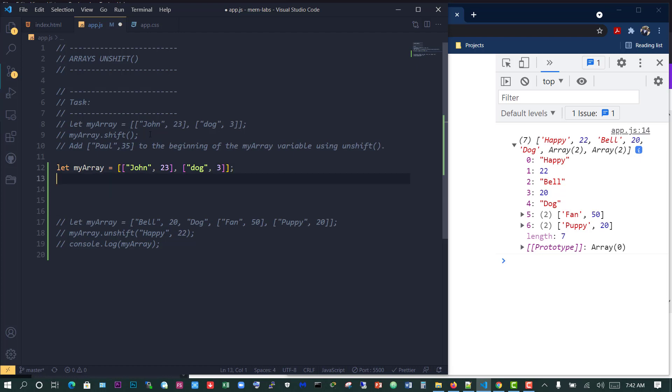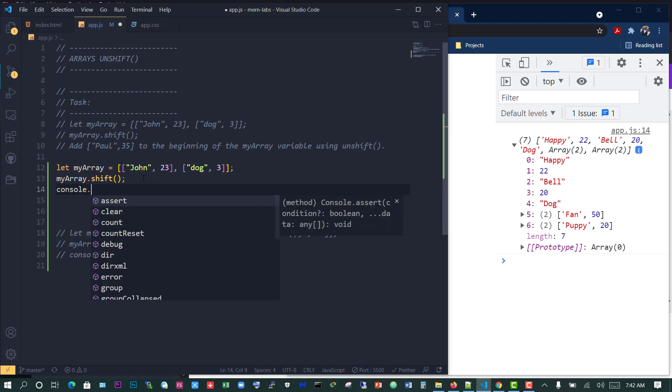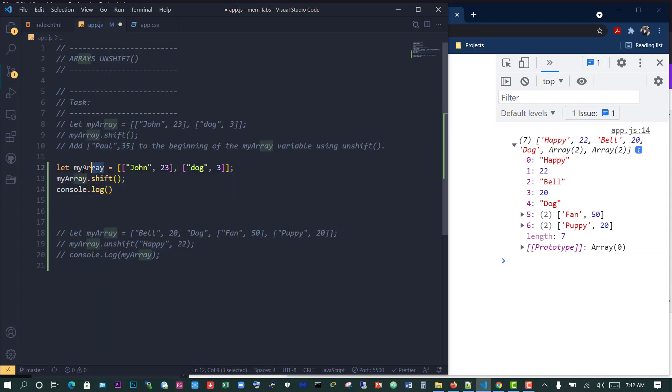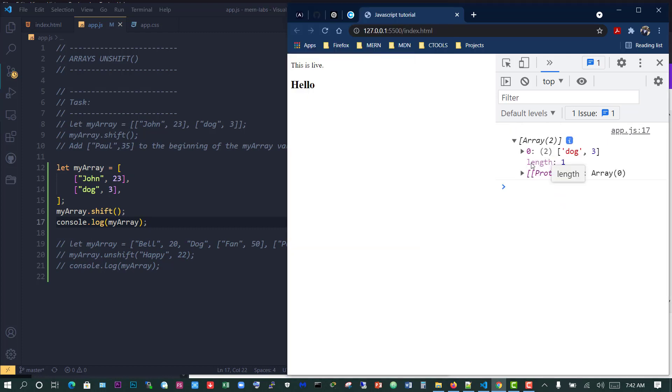Let's console.log this so we can see exactly what that looks like. I'm going to put in myArray, so that after we've applied myArray.shift, what we have left here is just dog, 3. MyArray.shift has taken away john, 23.